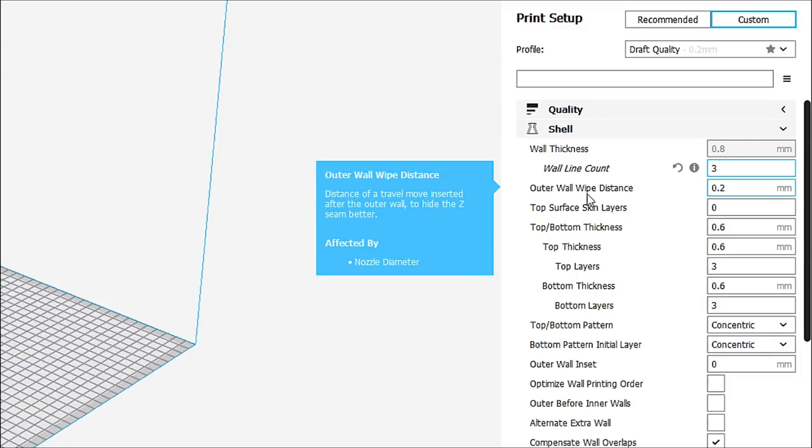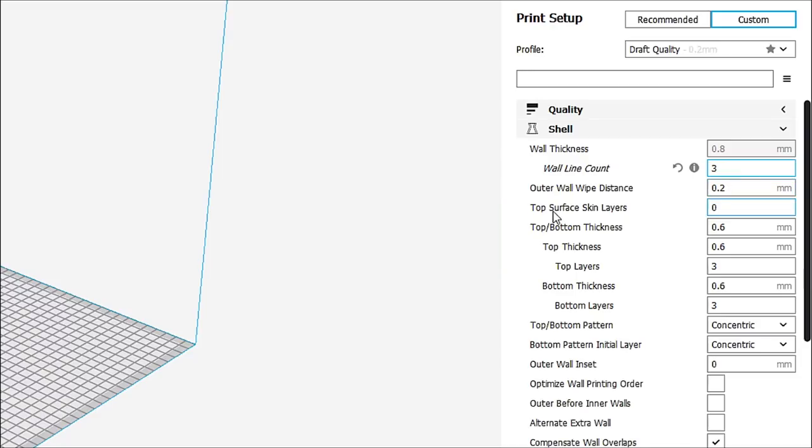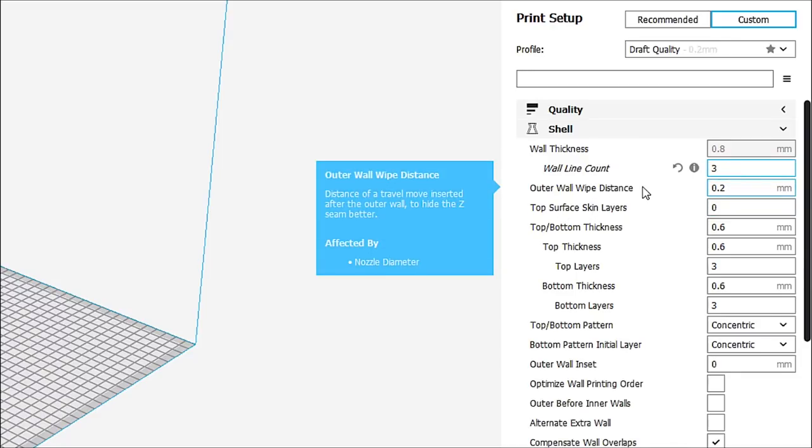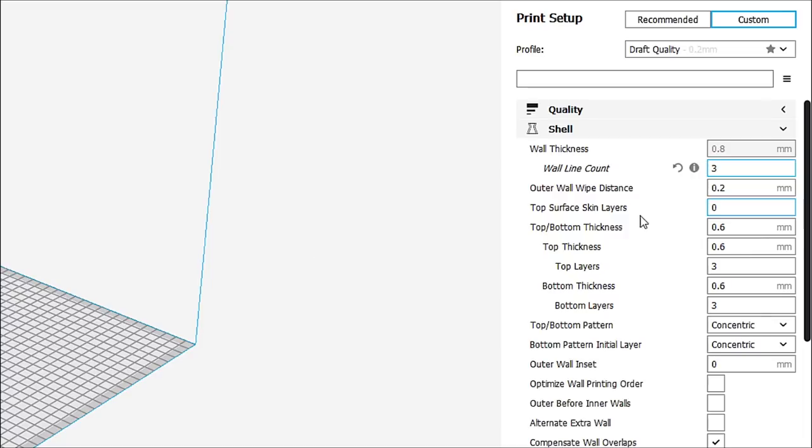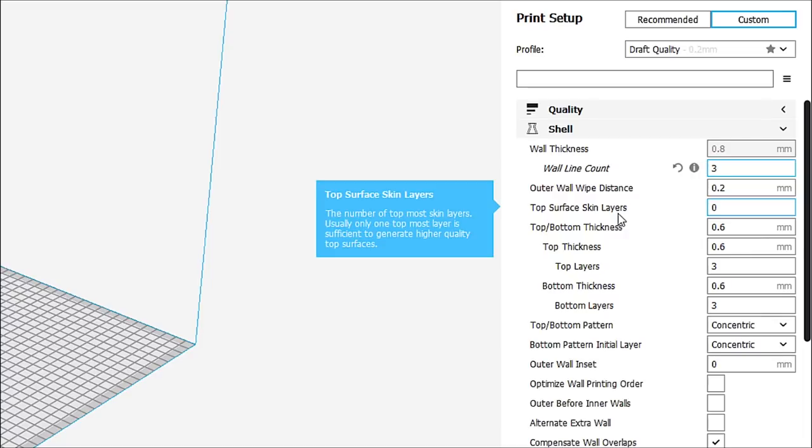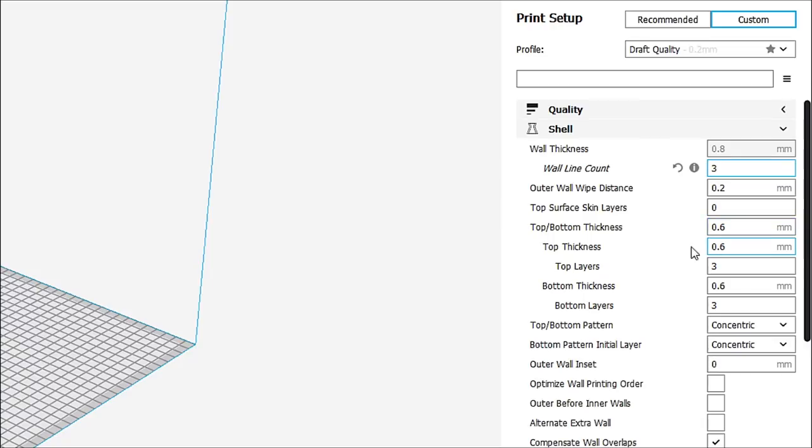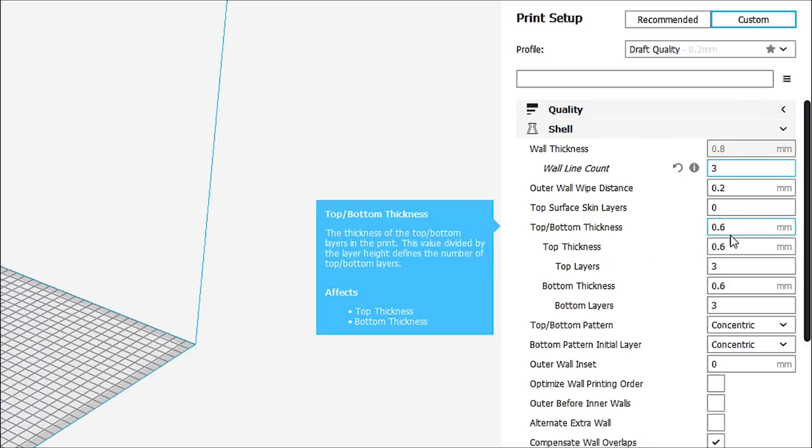So outer wall wipe distance is 0.2. And what that means, quite simply, is that it's the distance of travel move inserted after the outer wall to hide the Z seam better. And that Z seam is what is riding up the back of your print. Now, our top surface layer, skin layer, this is the number of the top most skin layers. Usually only the top most layer is sufficient to generate a higher quality top surface. So we're not going to worry about that right now. But our top and bottom thicknesses are set to 0.6.